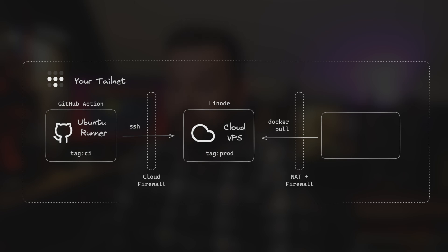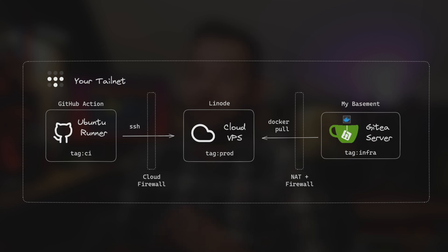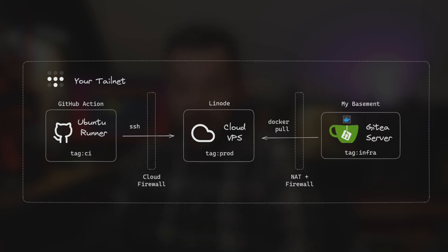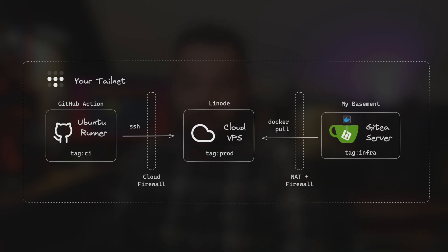And then finally, when we want to do the build of our website, we actually introduce Gitea into the equation, which is hosting a remote Docker registry, which the build on the Linode cloud VPS pulls in some dependencies from. Now you might notice there's a little bit of firewalling, a little bit of NAT punching going on here, some DNS resolution. I mean, for example, the only place in the world the URL for that Gitea server lives is on the DNS server in my basement.